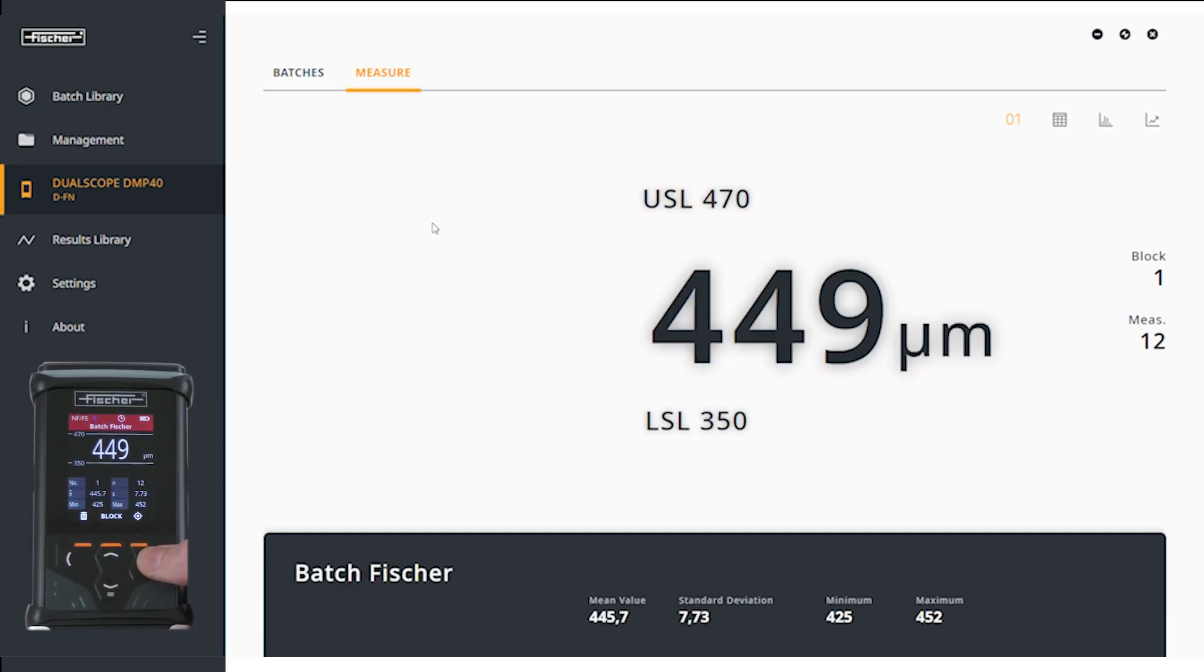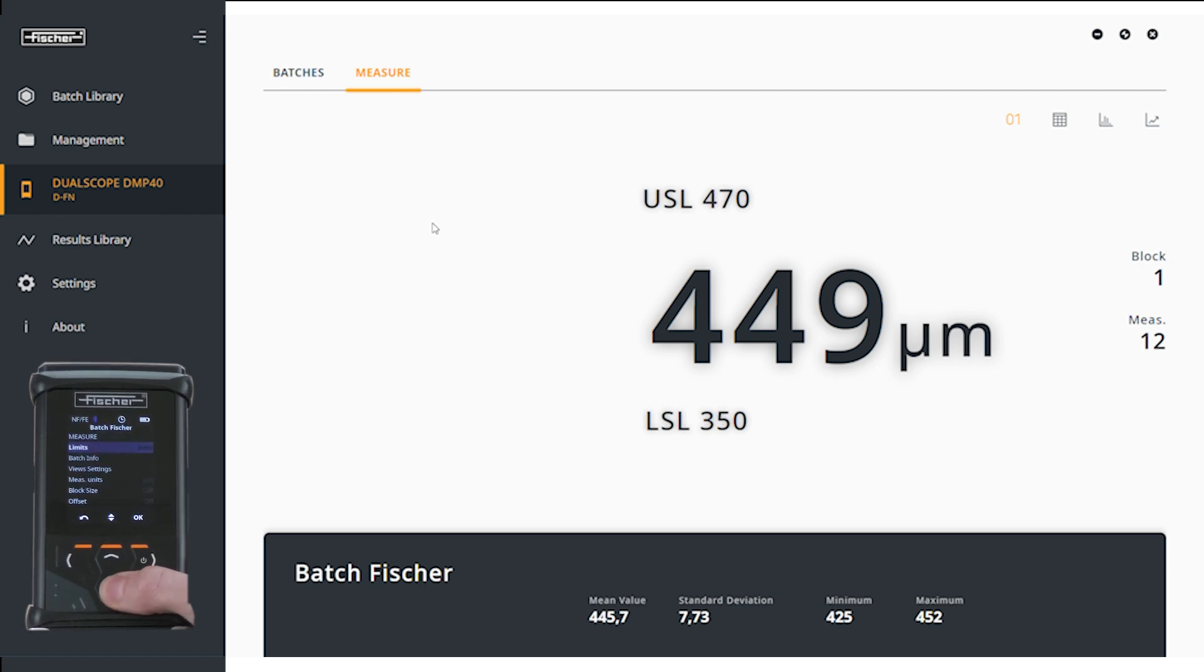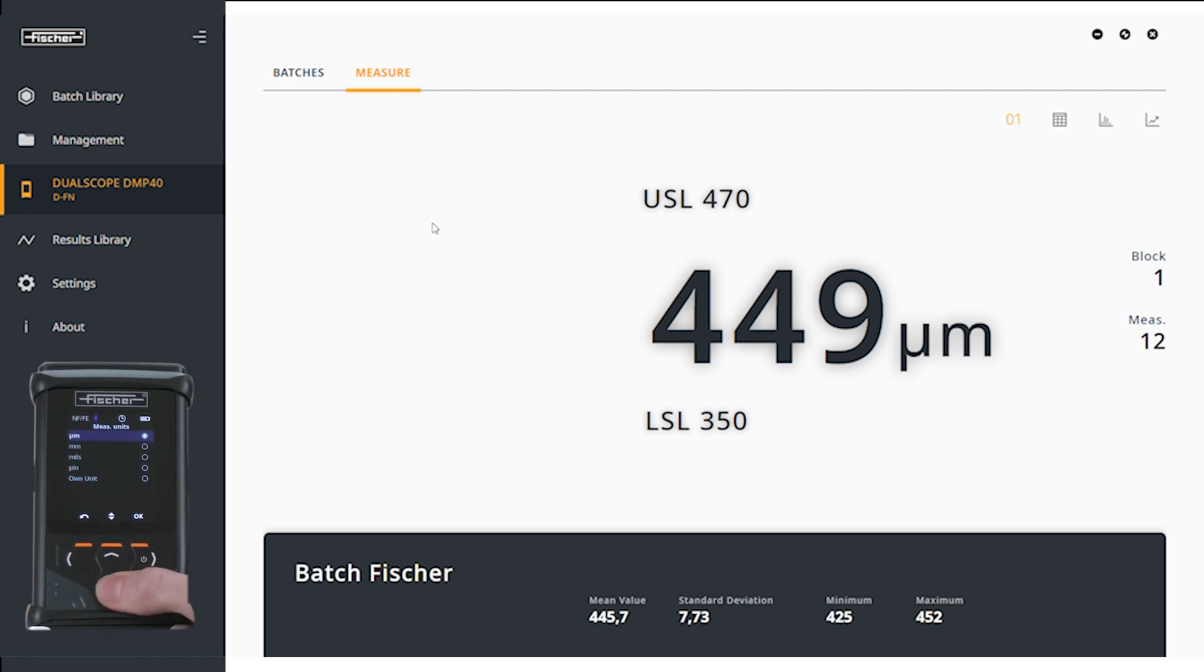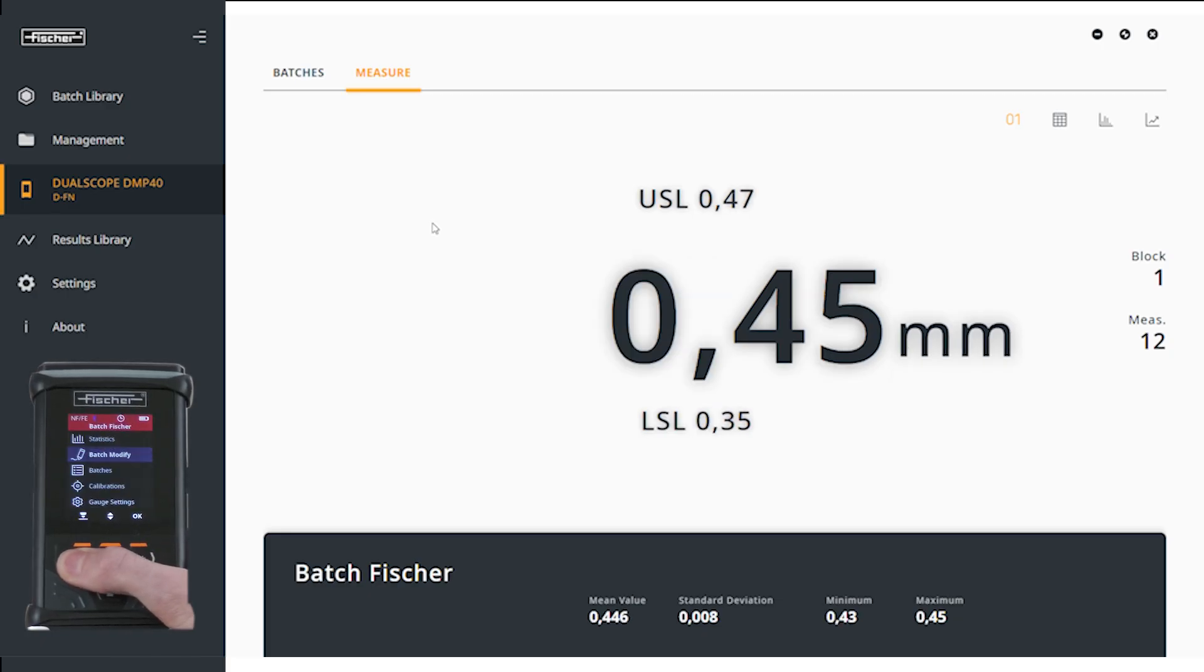The measurement units can also be changed. To do this, go to Measuring Units in the menu and change the unit as required. In the menu, you can return to your batch and continue your measurements by pressing the back arrow key and clicking on the Measure icon.